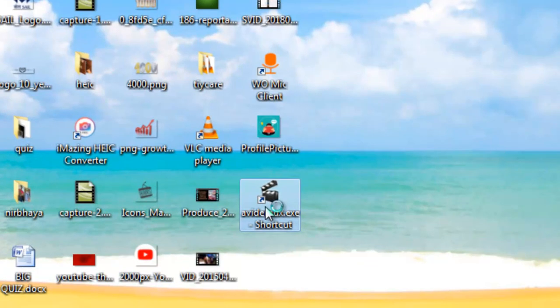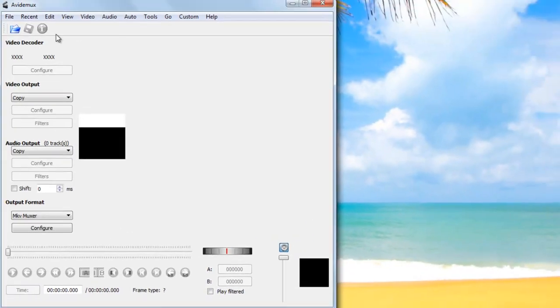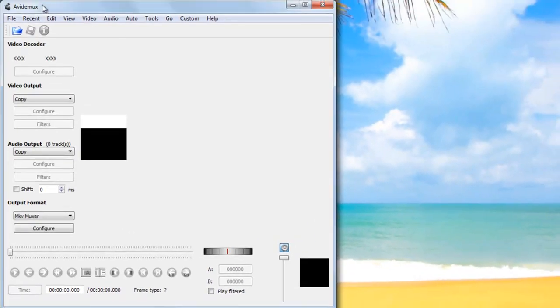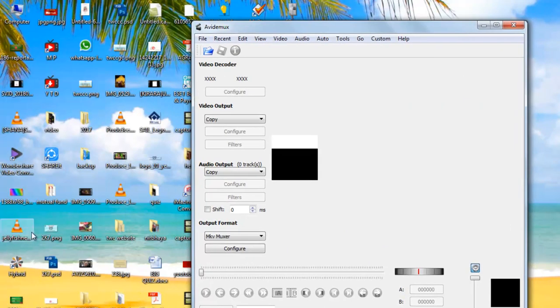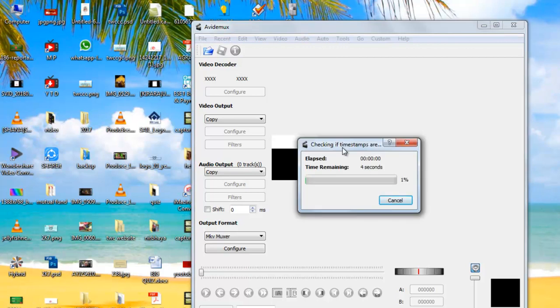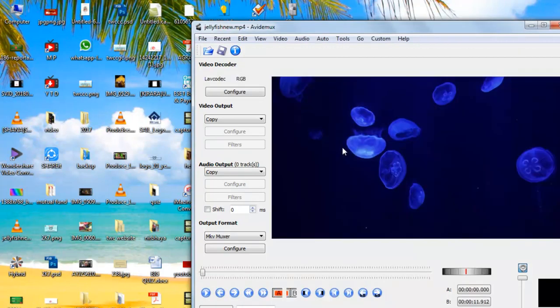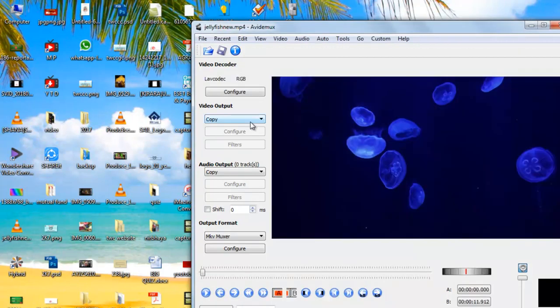First, start the Avidemux software. Drag and drop the desired video in which you want to add the logo.